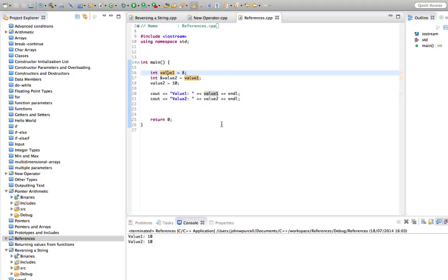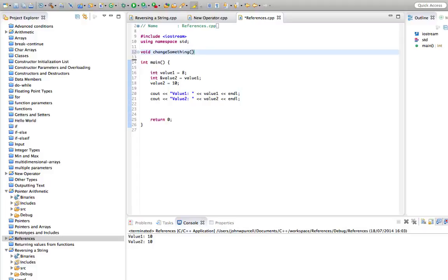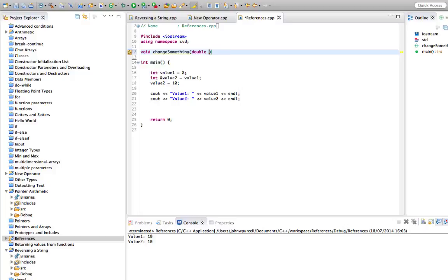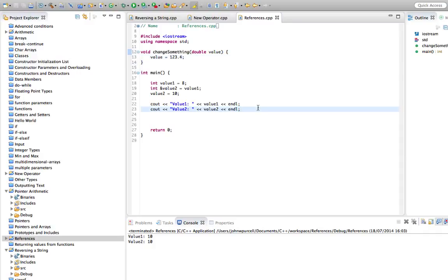Now that can be particularly useful when you want to create a function that changes the value of something. And for some reason, you don't want to just use a return value there. So let's say we've got a function here. Let's say void change something. Let's make it take a, we'll have a string, let's say, let's say string. In fact, no, on second thoughts, let's not do that. Let's have a double. Let's say double value. And in there, I'm going to do value equals 123.4.